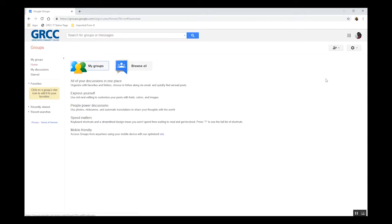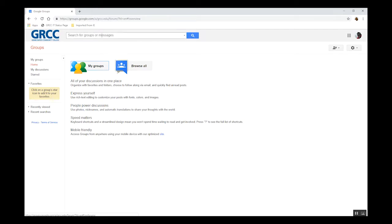Once you click it, you'll find three key options. You can either browse all the established groups at GRCC by clicking on Browse All, you can search for an already established group using the search field, or you can look up the groups you're involved with already.